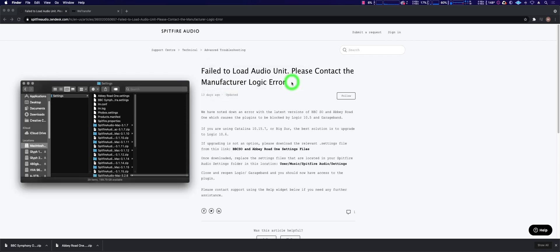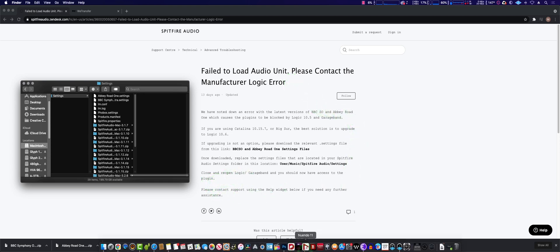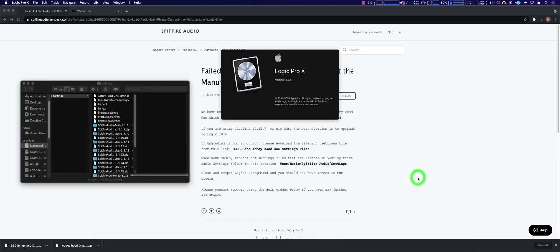Now here I would think I need to restart my Mac, but that's just me. They say not necessary, just reopen Logic. And that turns out to be absolutely right.